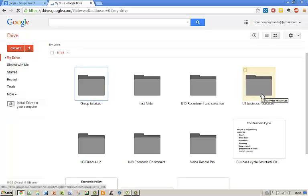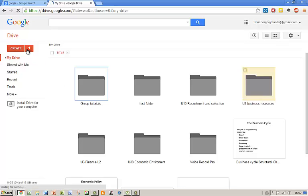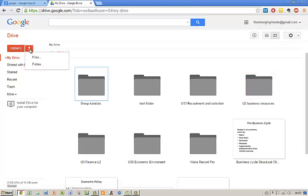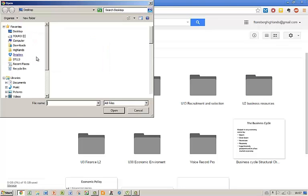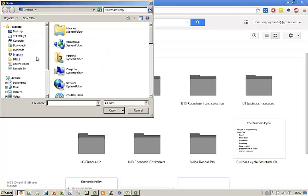Google Drive is a container service that contains all other Google services. In front of you you can see a series of folders in which I actually keep files and on this button you can upload files and folders from your computer. We are not going to do this in this video.